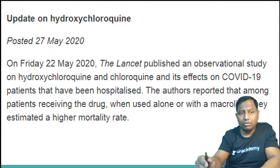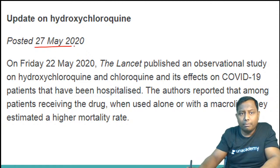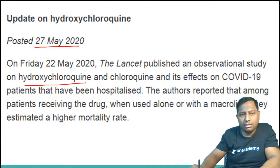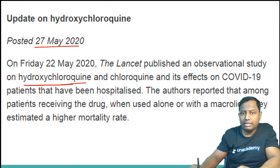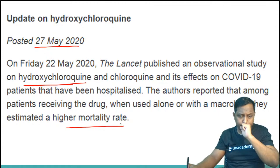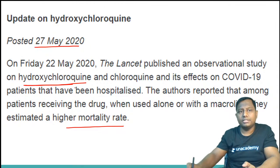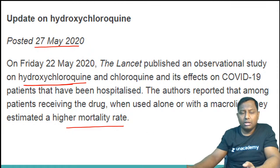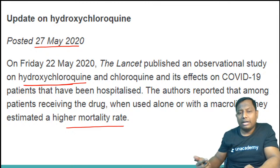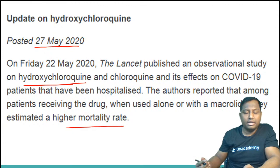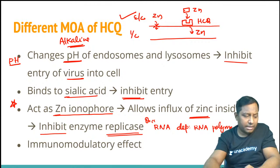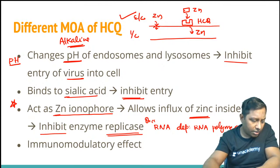A recent update from May 27: The Lancet published a paper on hydroxychloroquine, stating that they are stopping its use in some populations because the mortality rate is comparatively higher among patients receiving HCQ due to cardiac-related side effects.